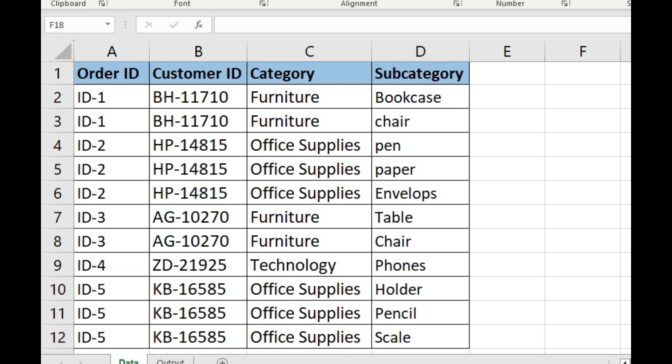In this video, we're going to explore a powerful technique which is combining rows based on a specific column. You can see in our dataset we have four columns: OrderID, CustomerID, Category, and Subcategory. These categories are varied and each subcategory has its own subset of items.